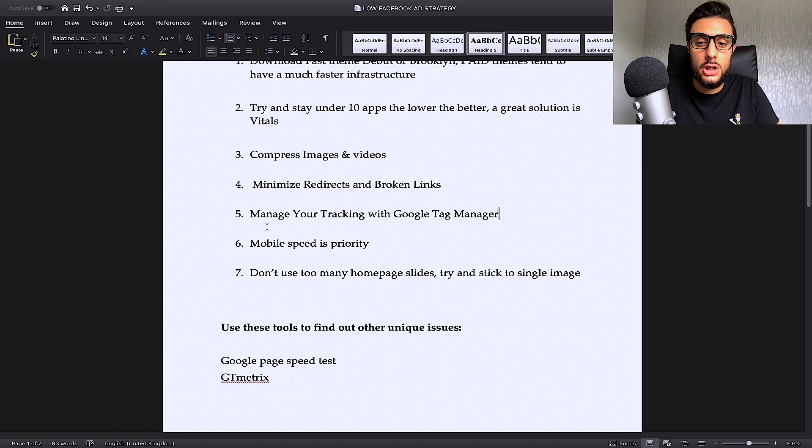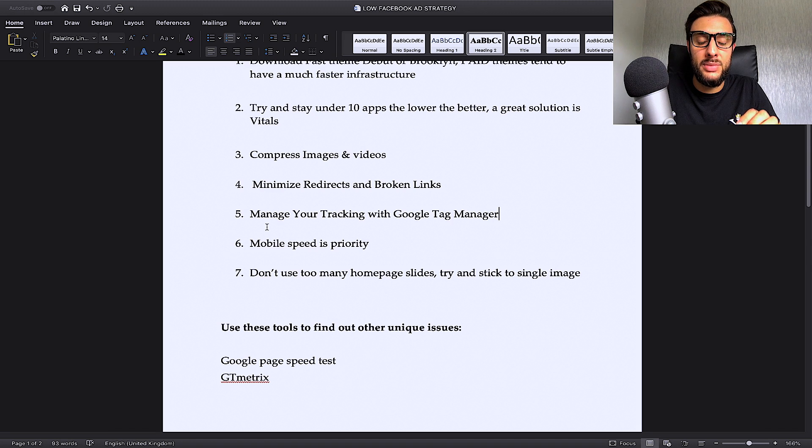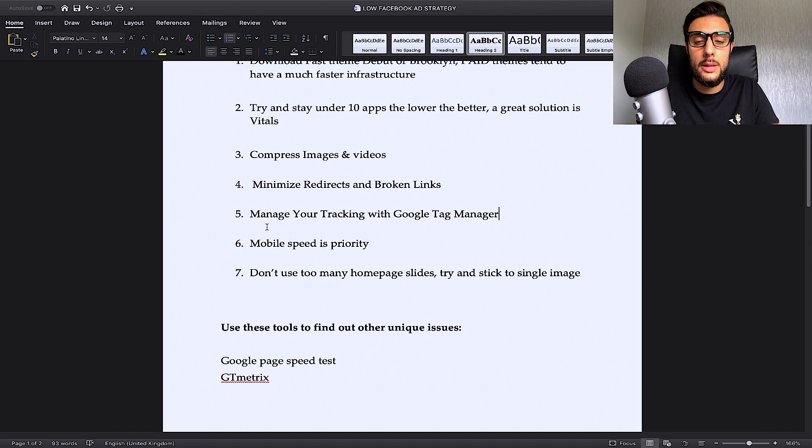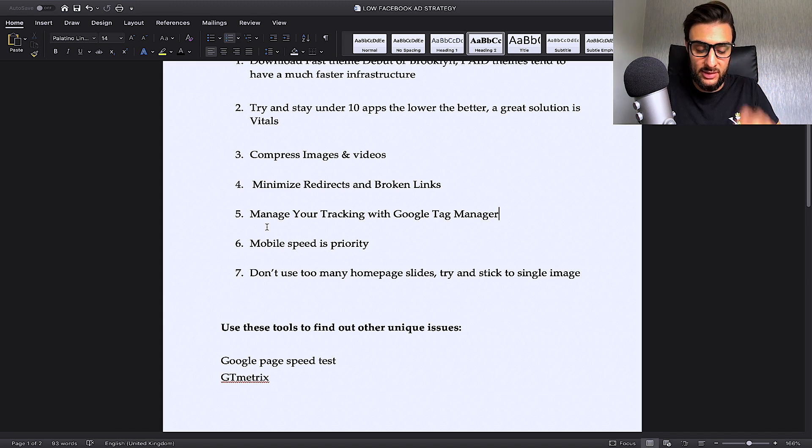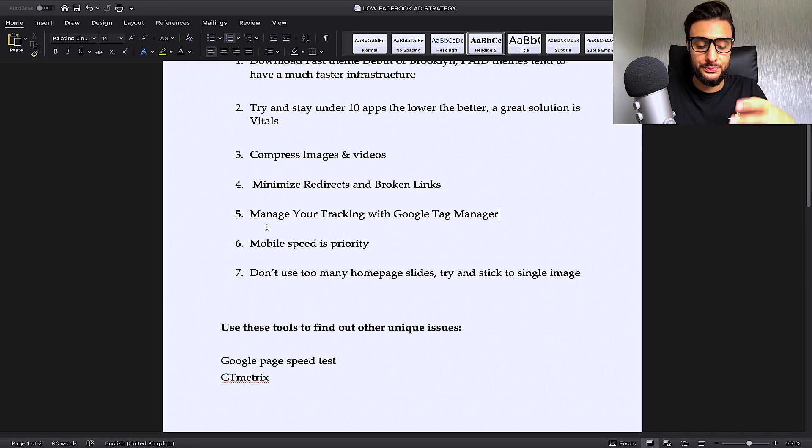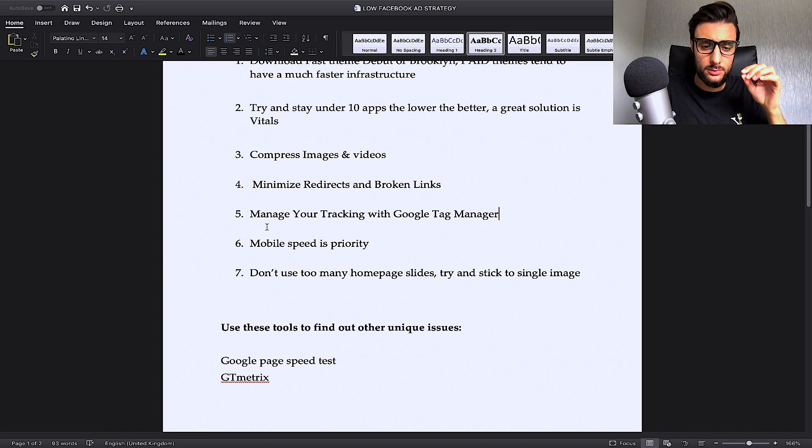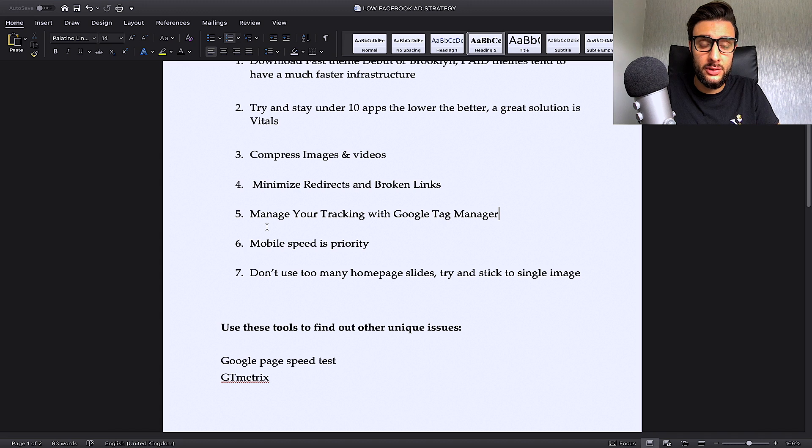Number six, mobile speed is a priority. When you sort desktop speed out, it can sometimes slow down mobile speed. So, make sure that you prioritize mobile over desktop. 70% of visitors come from mobile. And when I launch all my ads, I always only target mobile devices, never desktop devices.